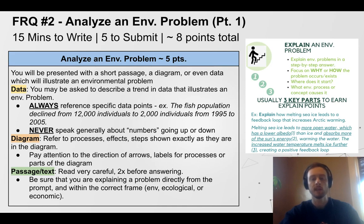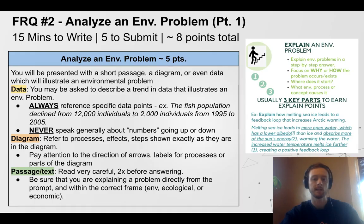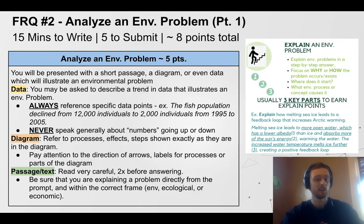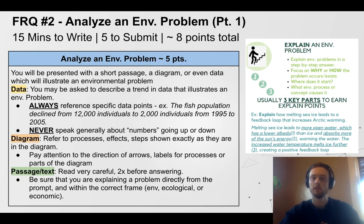If they give you text, read it and go through it twice to make sure you haven't missed any details. When you explain an environmental problem based on that text, make sure you're giving it the right frame. We think it's going to be environmental, but if they ask you to describe an ecological problem, focus more narrowly on organisms and their interactions. If they were to throw in an economic angle, you'd need to reference money and revenue — not environmental quality.